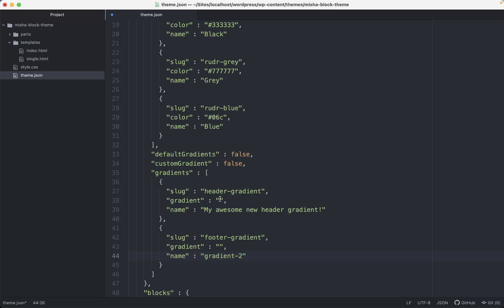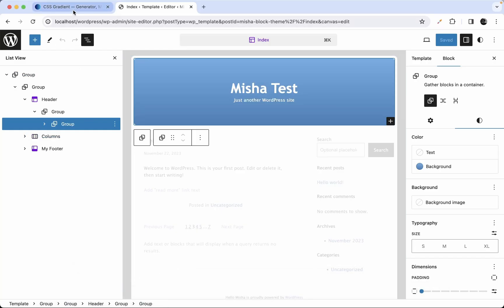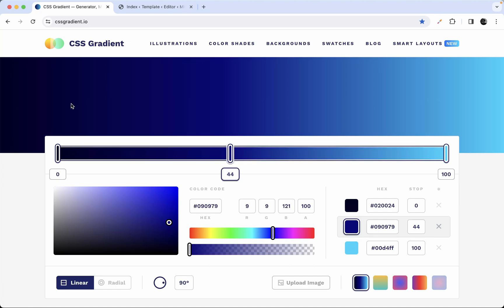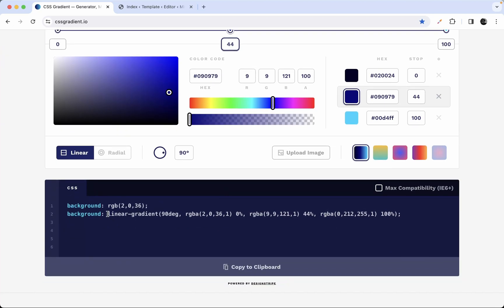Now we need to provide the gradient values. I have a free gradient tool here — not an advertisement, just the first tool I found on Google. Here we can set a custom gradient. When we set our gradient, we just scroll down and we can copy this part into our theme.json file. We need colors first of all.